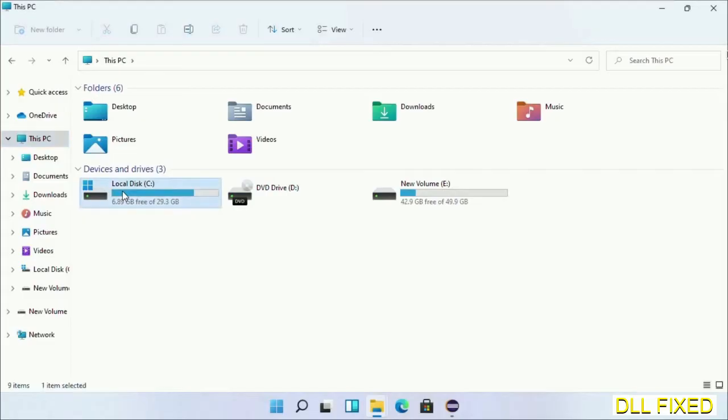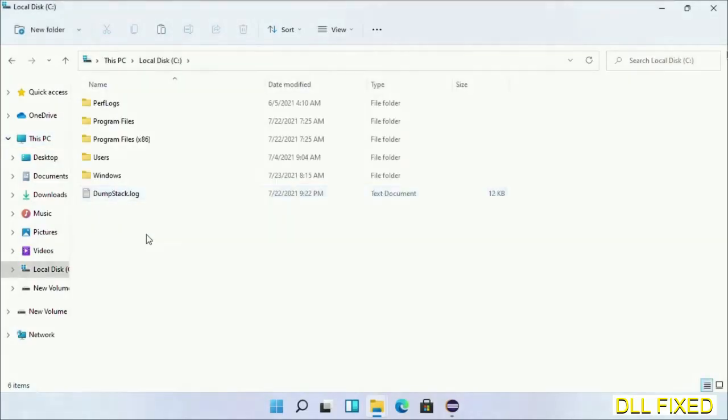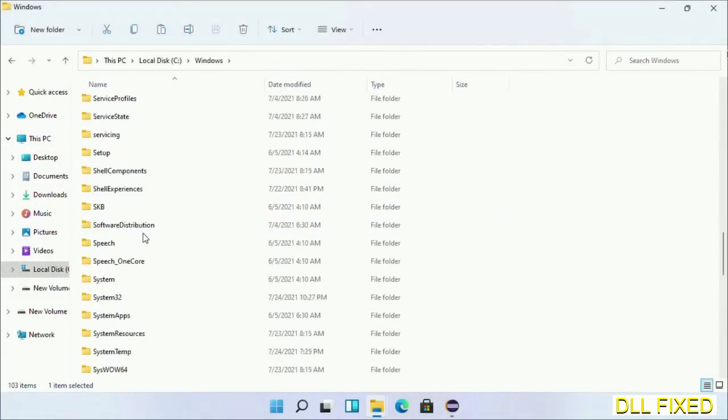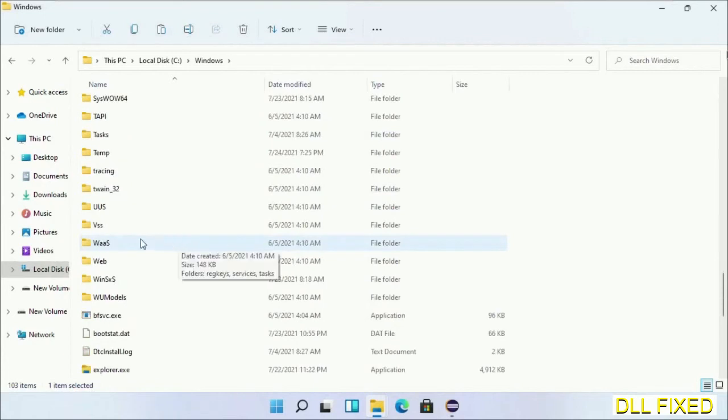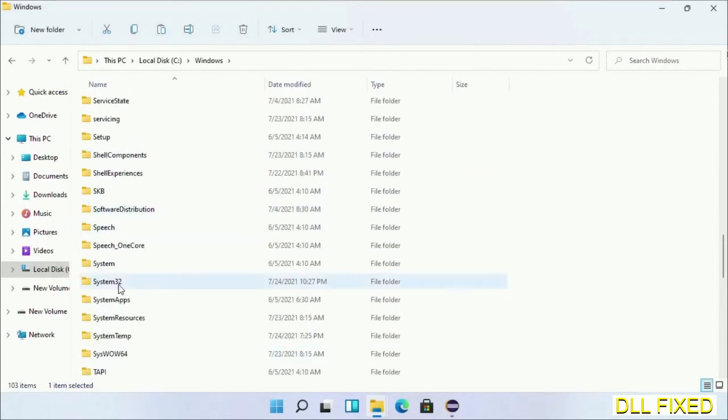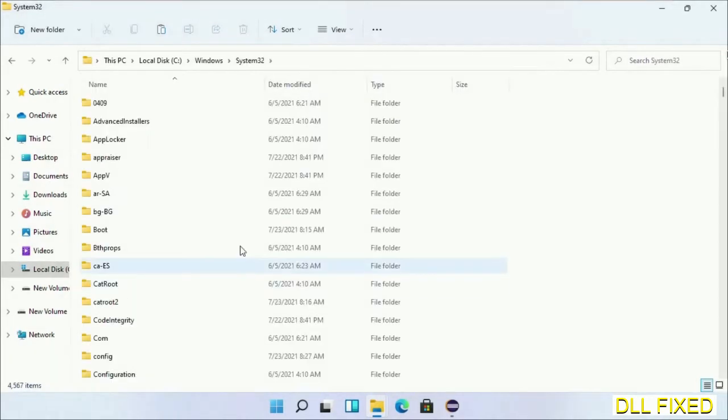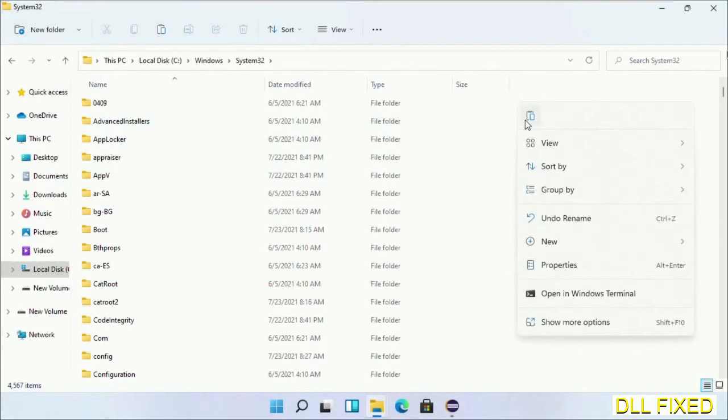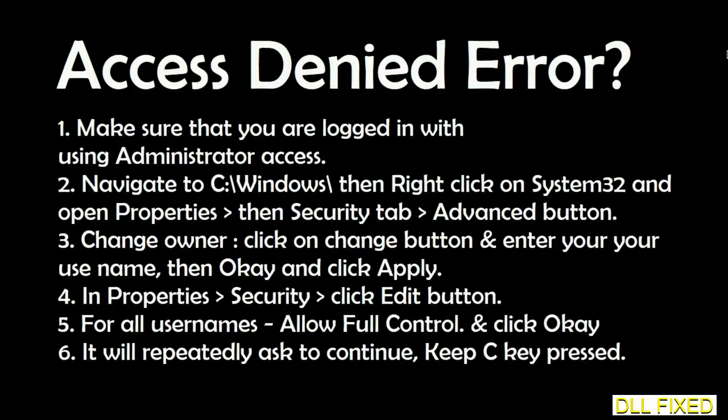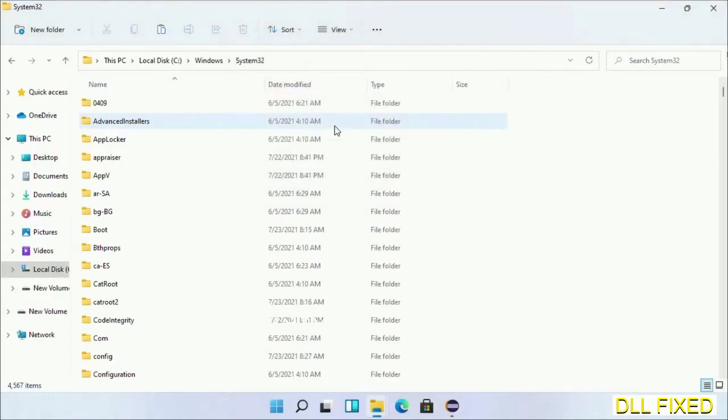Now open C drive and open Windows folder. Now scroll down in the directory. We have to open System32 folder here. Now right-click in the blank space and select paste. Click continue to paste it. If you face access denied issue, then you can follow the screen to fix that.